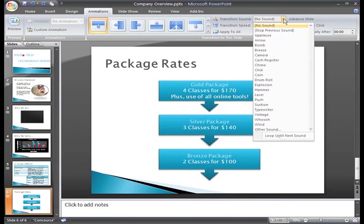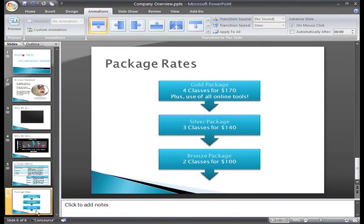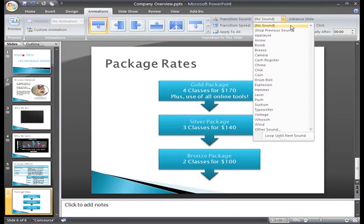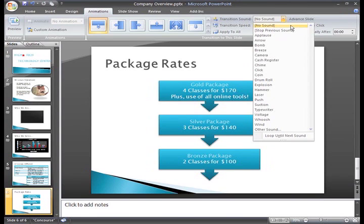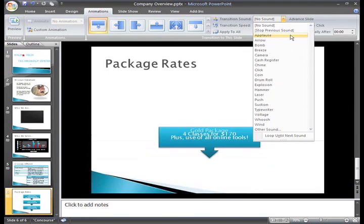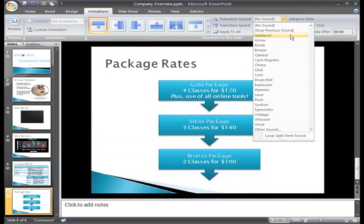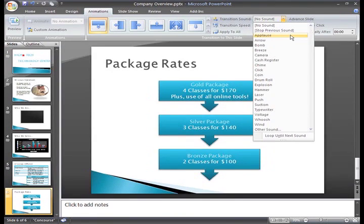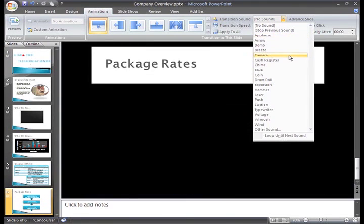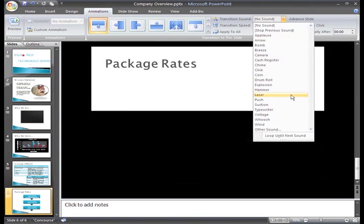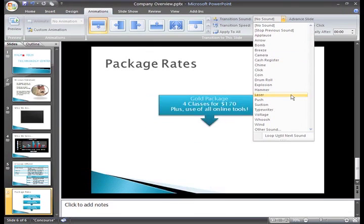To add a transition sound to a slide, just select the slide and click the transition sound drop down menu. Right now, there is no sound applied to the transition, but you have many options such as applause, a camera, a laser, and more.